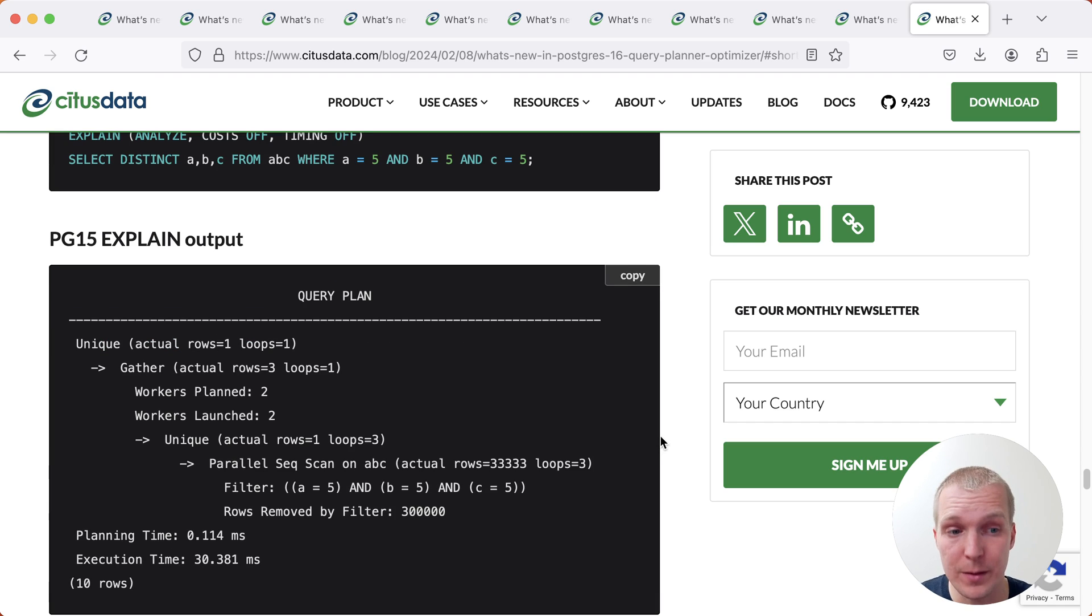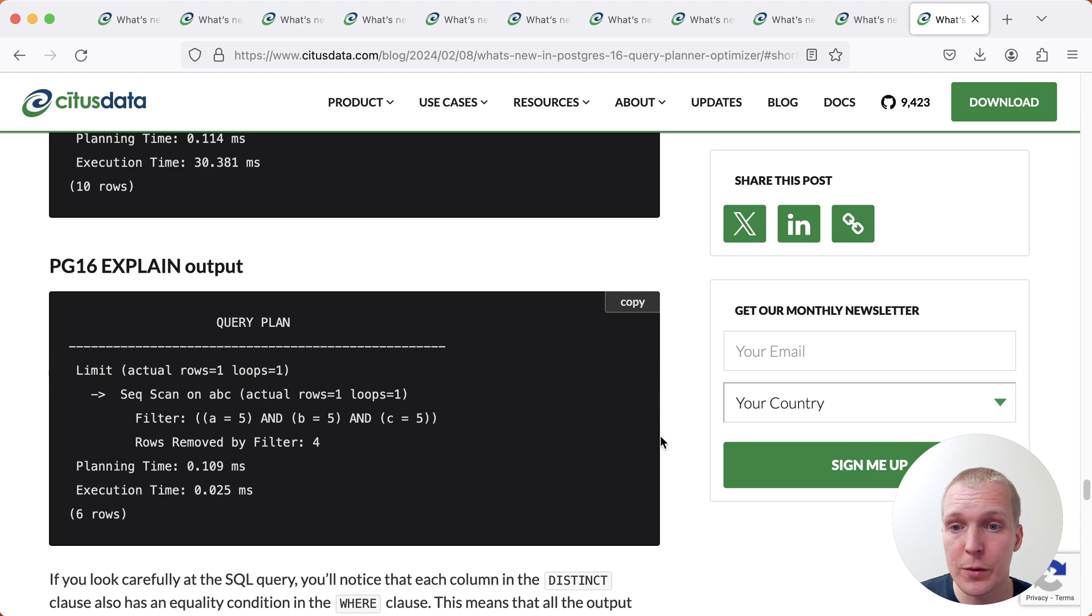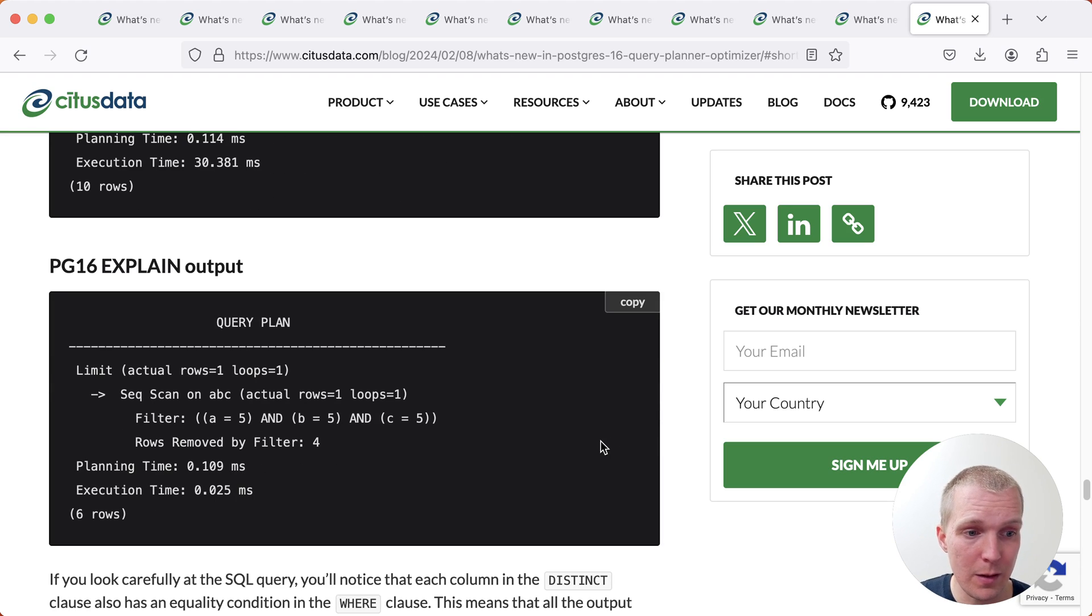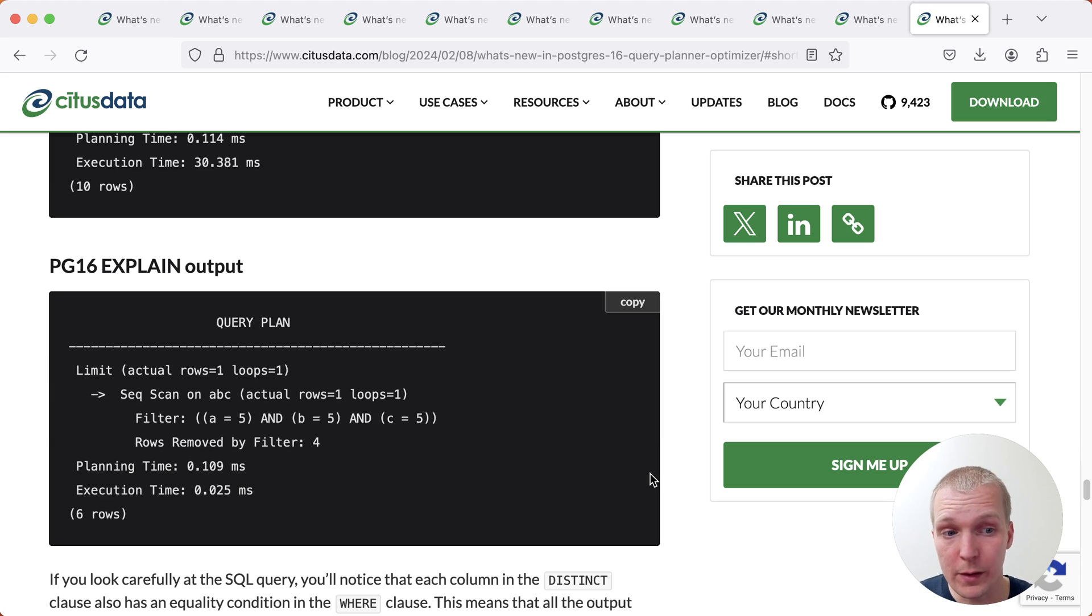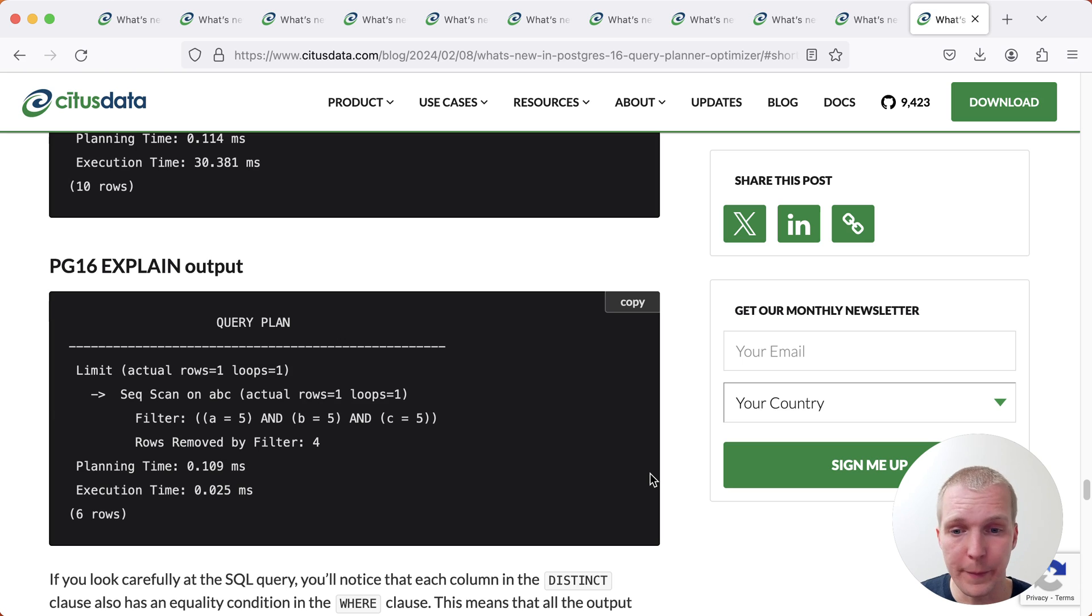So in Postgres 15, Postgres would unnecessarily do a unique node here. Whereas in Postgres 16, Postgres is correctly able to say, as soon as I have a result, I'm good, I'm done. This can be a very nice improvement if you have queries written this way.